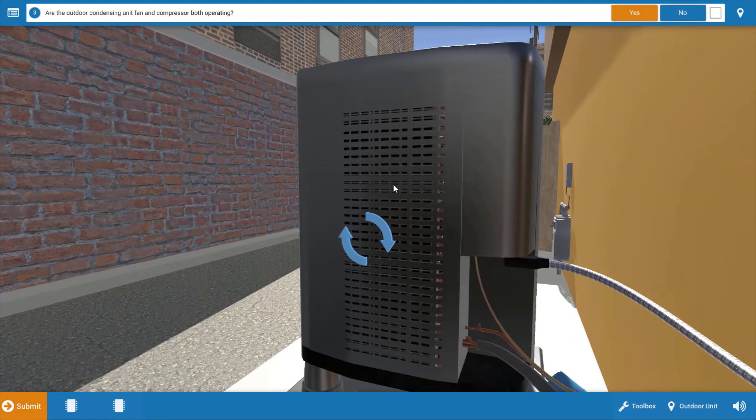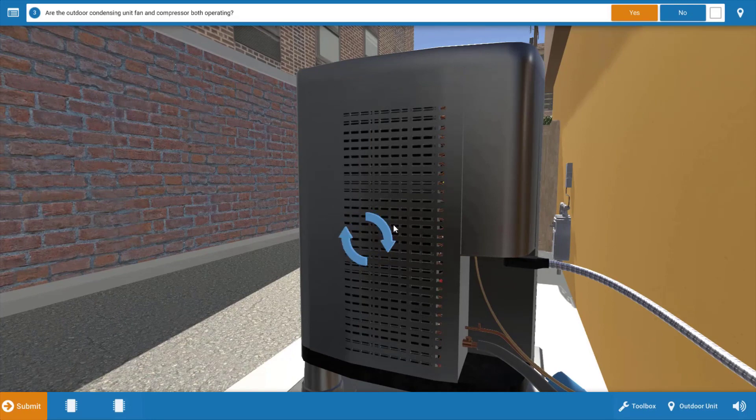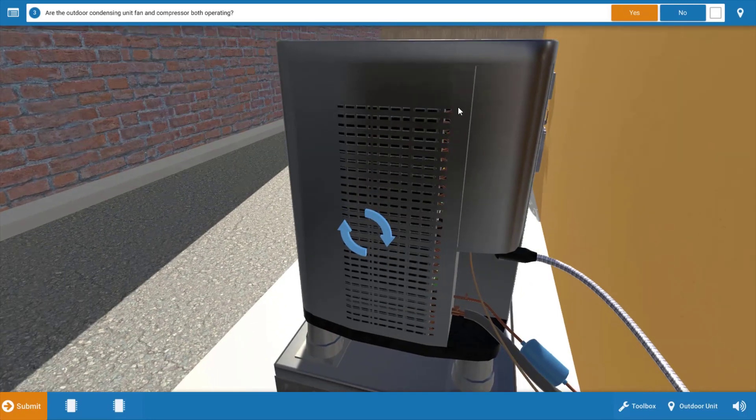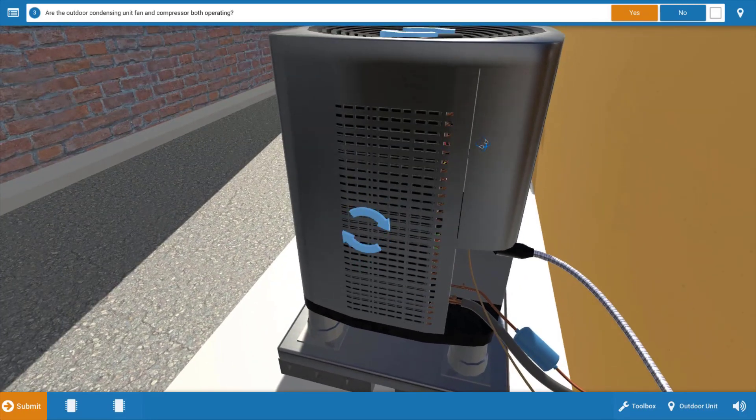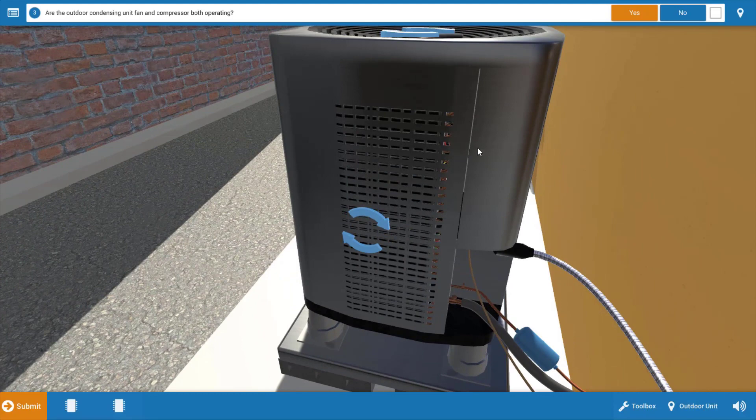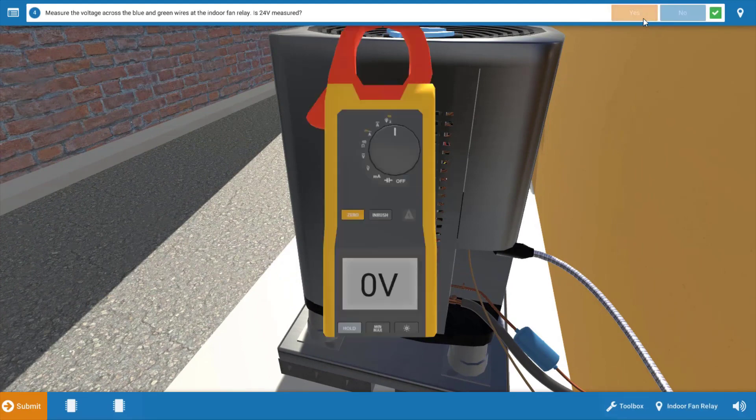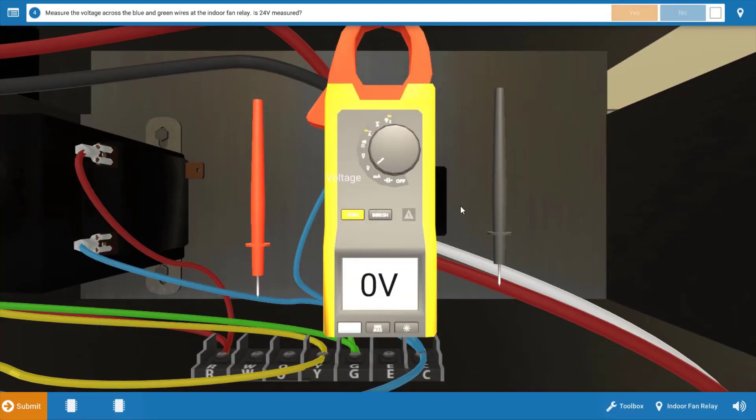We go to the outdoor unit, we can see that both the compressor as well as the condenser fan motor are running. The arrows are spinning, both of those are running, so we're going to click yes there. So the source of our problem here is, in fact, the indoor fan motor.